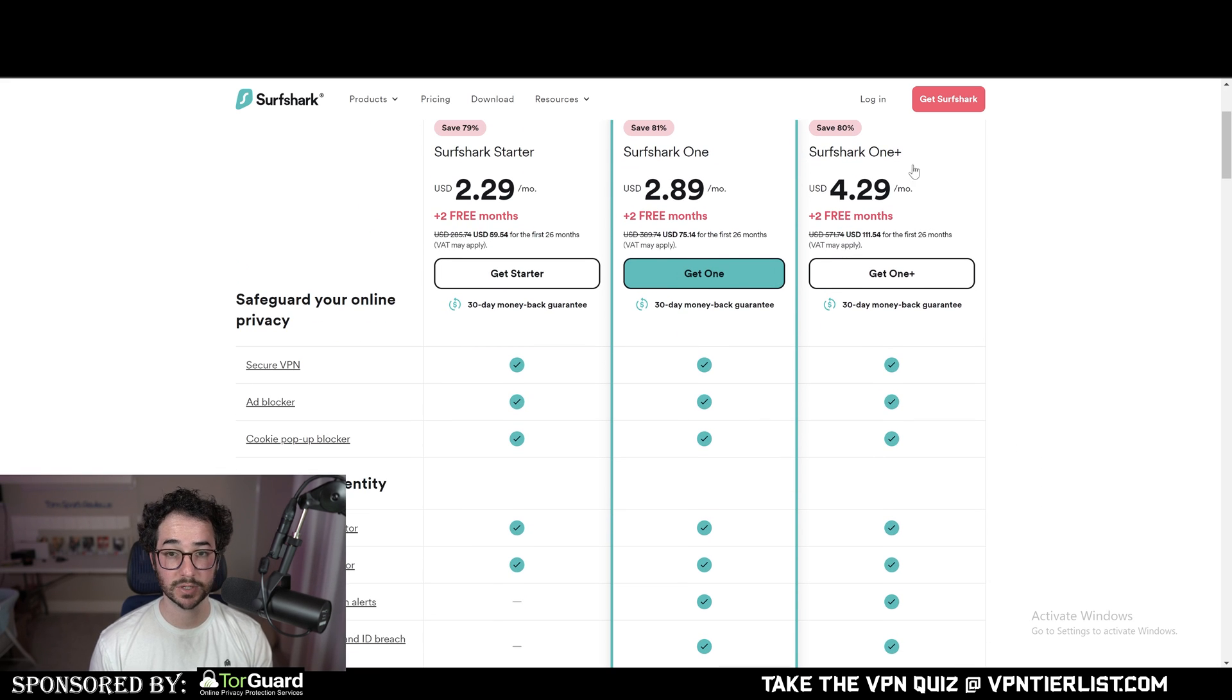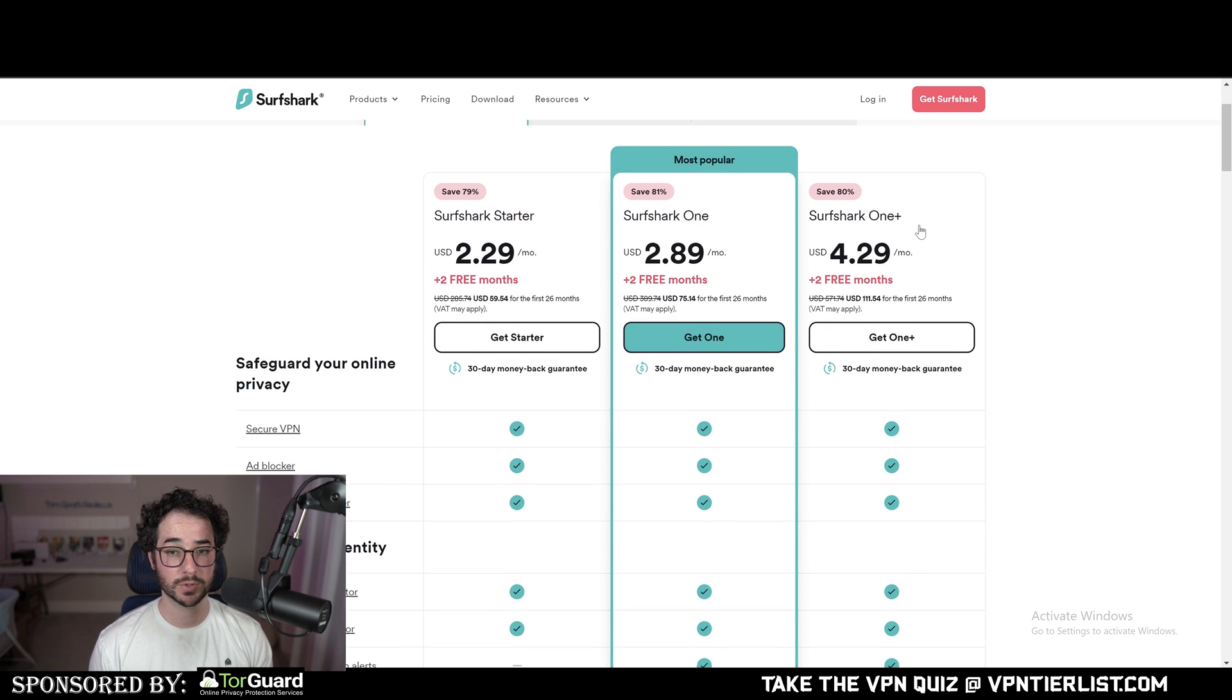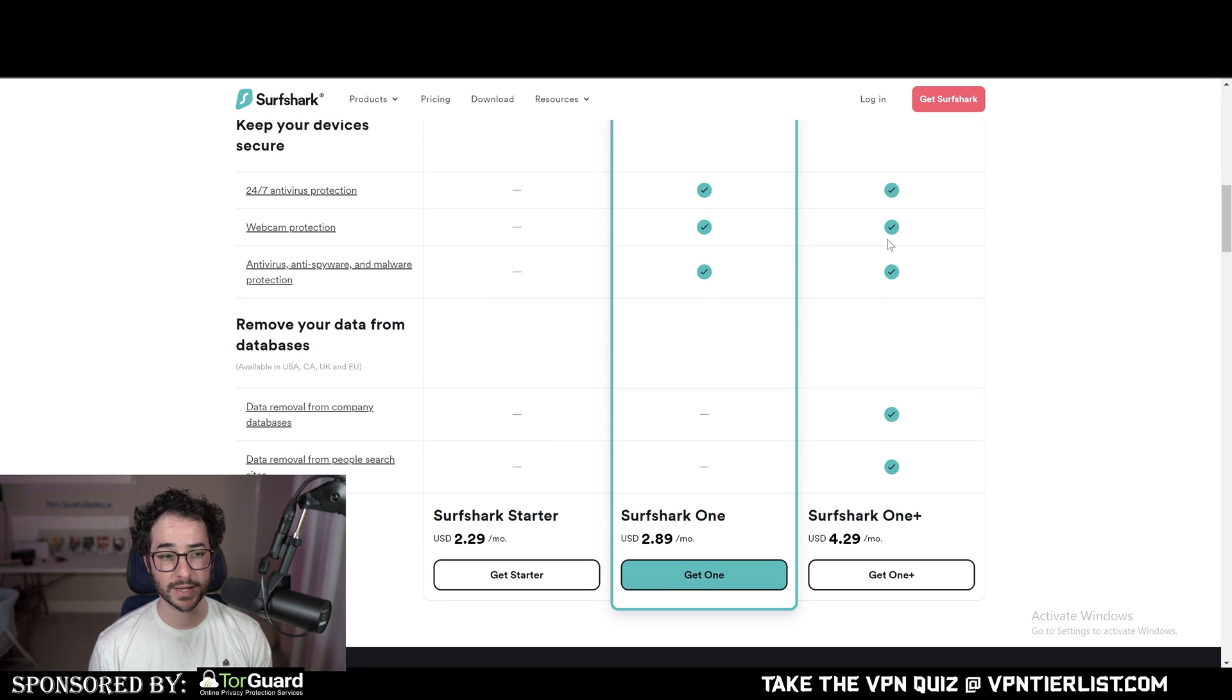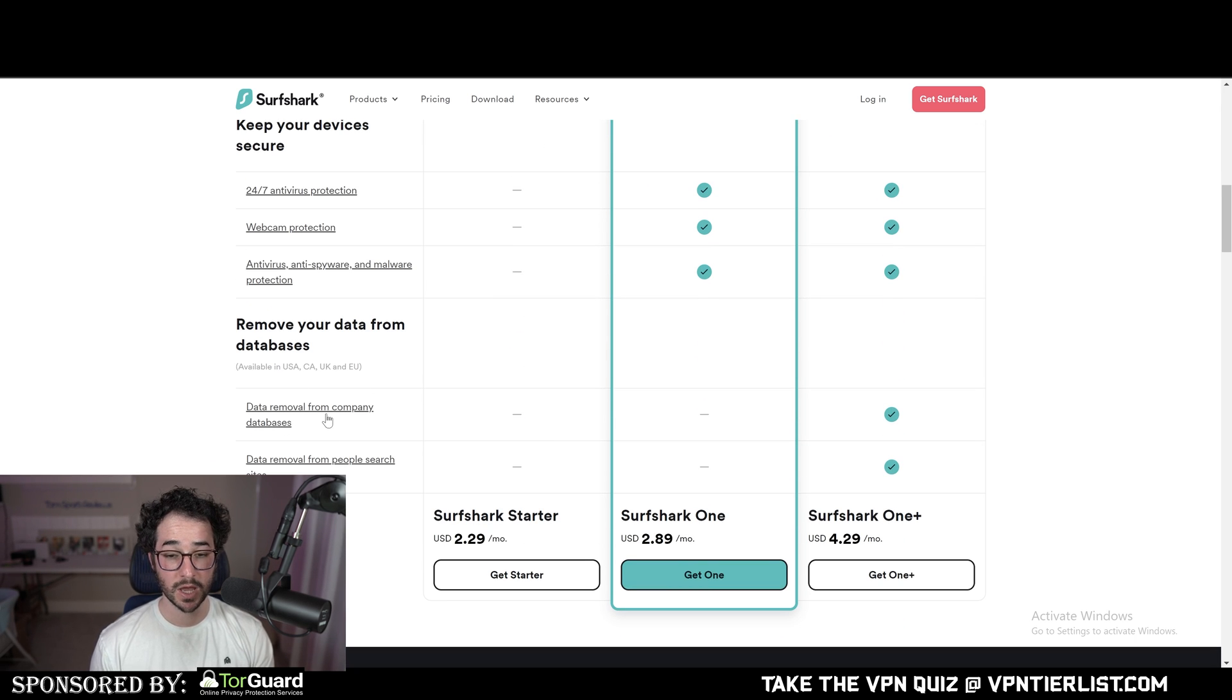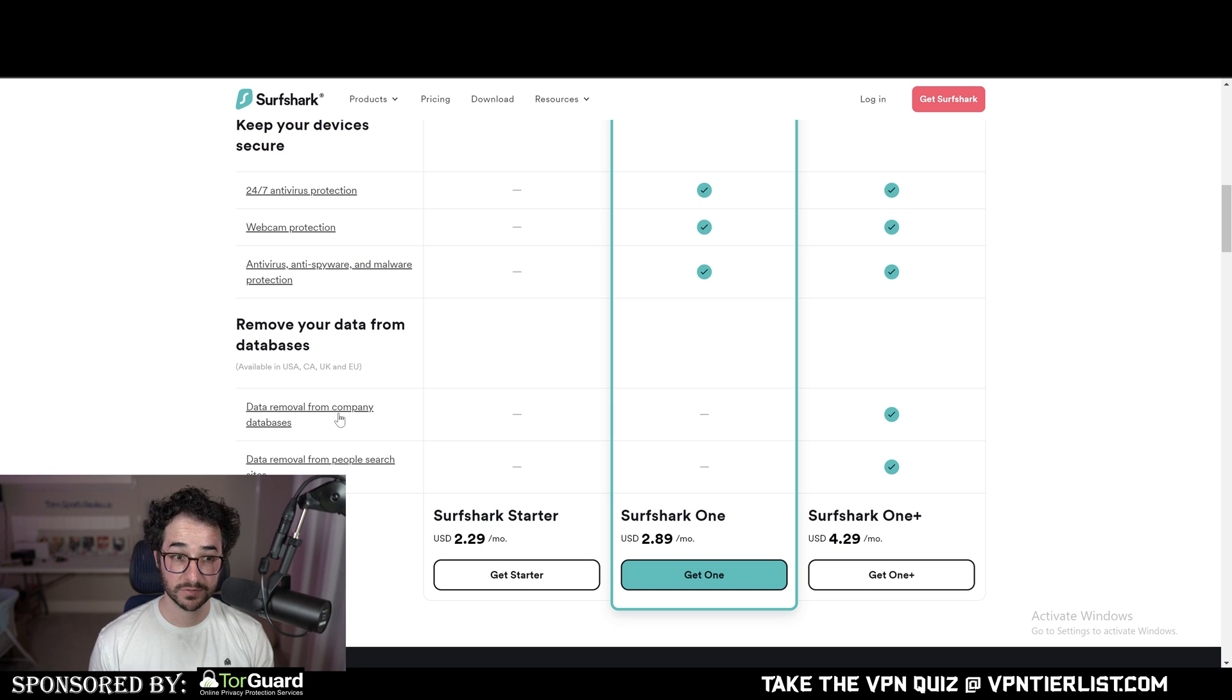The cool thing about Surfshark is they offer some free months if you purchase the One Plus package, and this includes Incogni, which is one of the best data removal services that will remove your information from websites like White Pages.